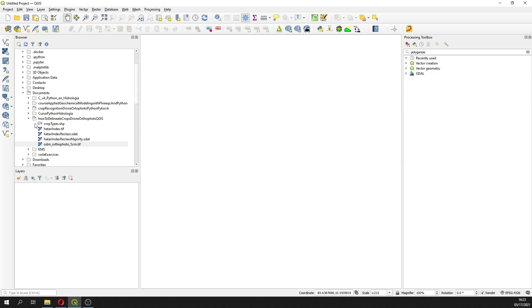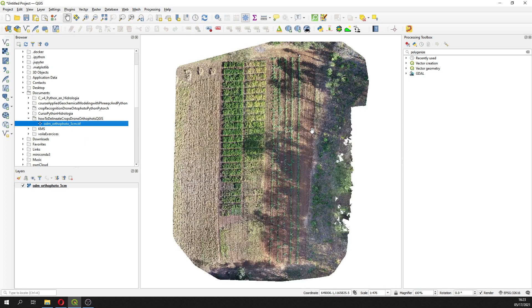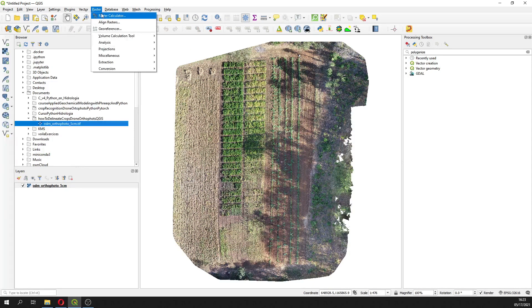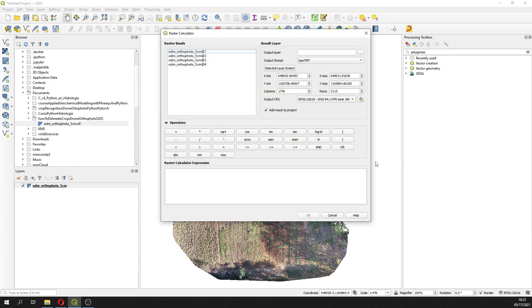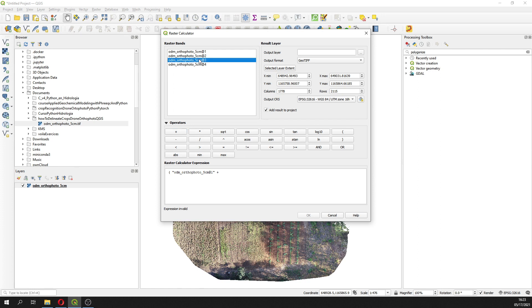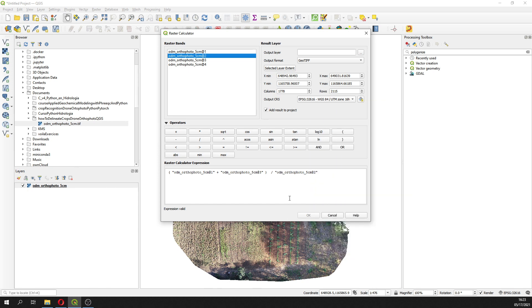So here we have the drone orthophoto and then we are going to do an index. This is a quite new index because we are going to add red plus blue divided by green.